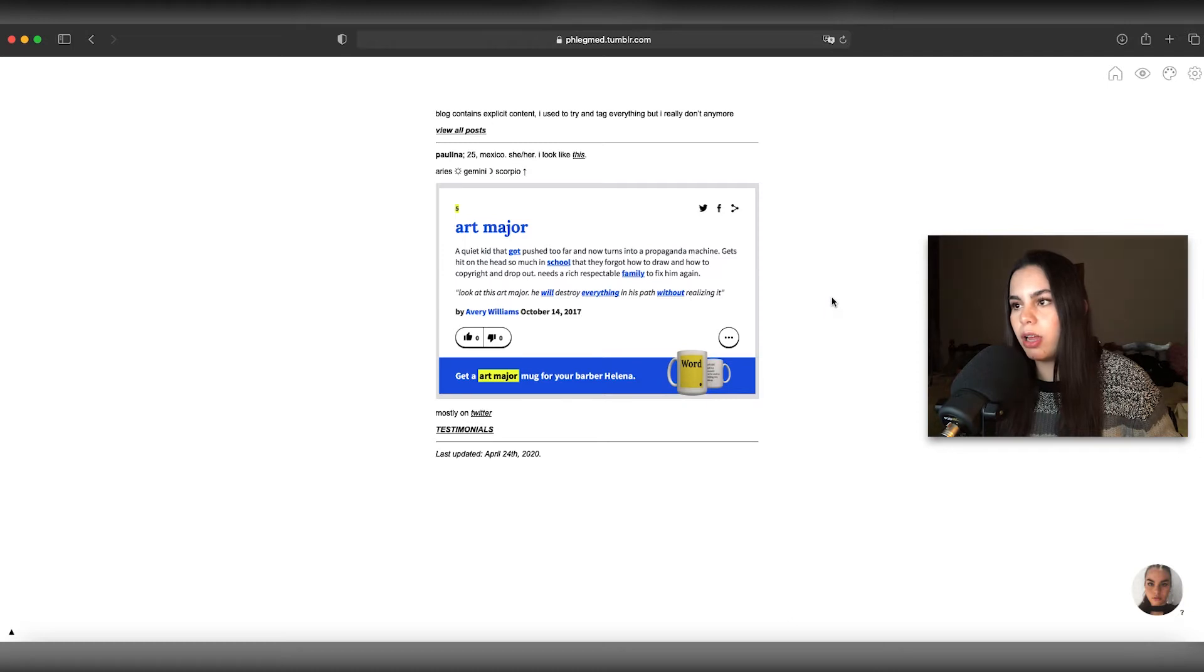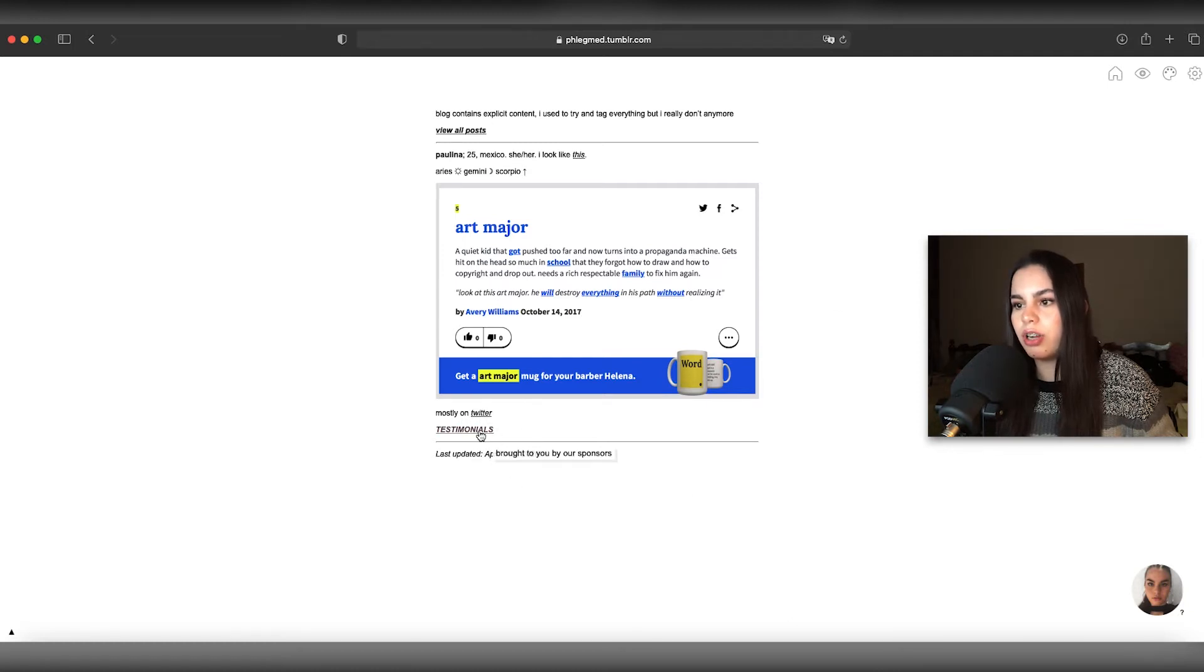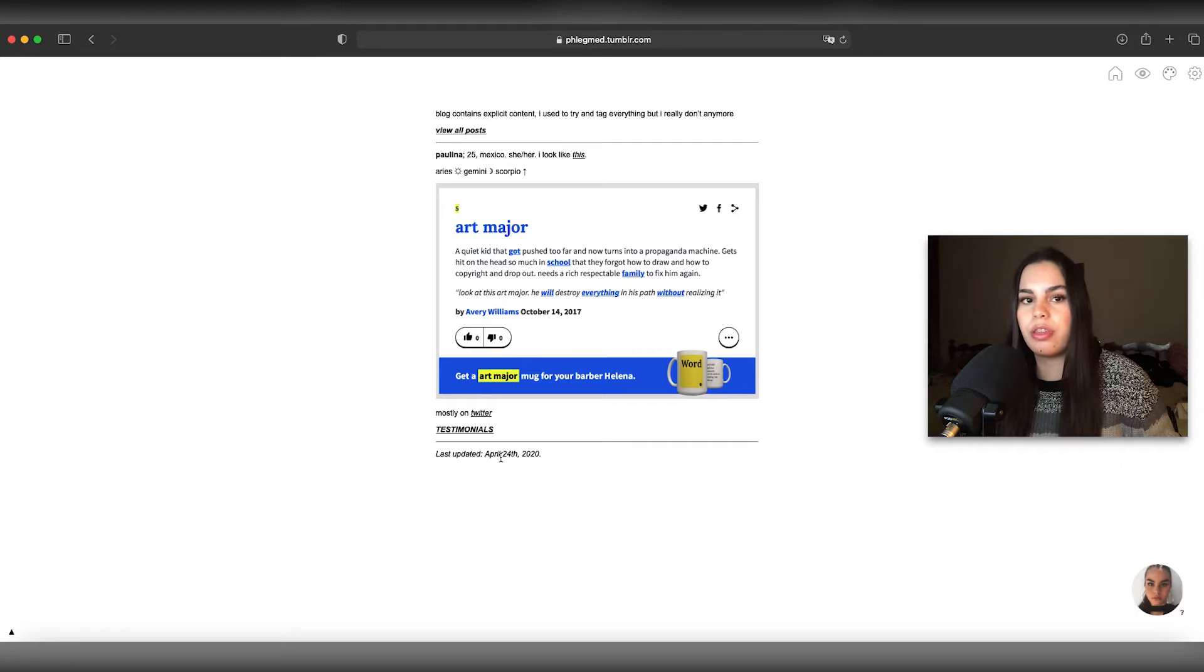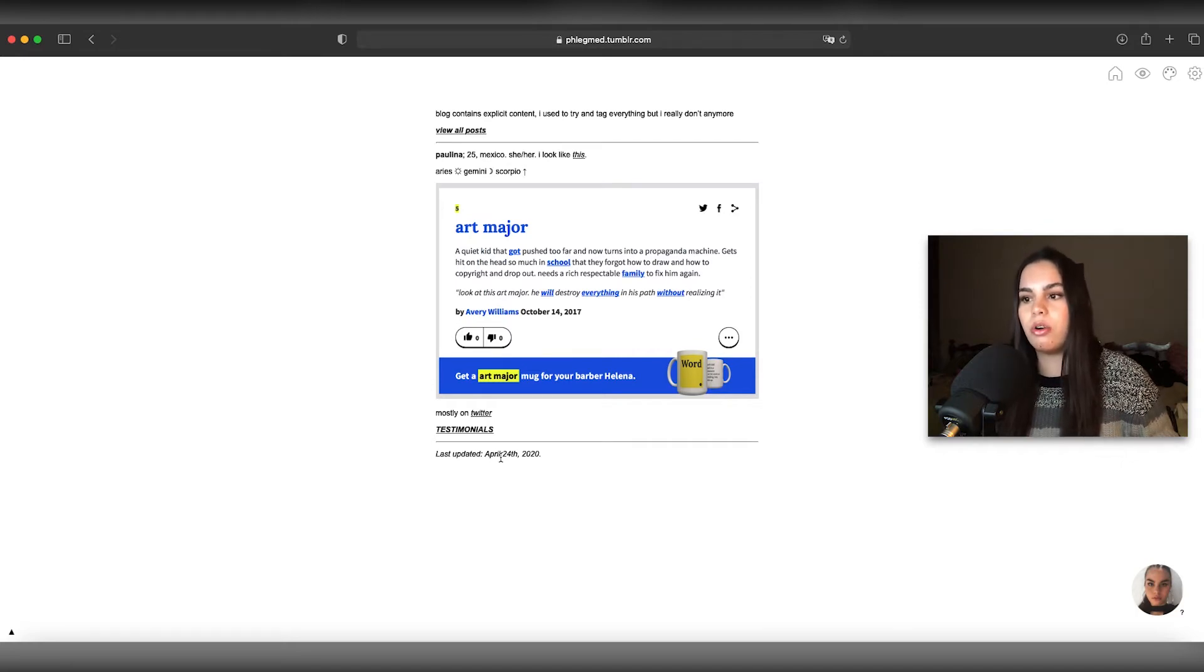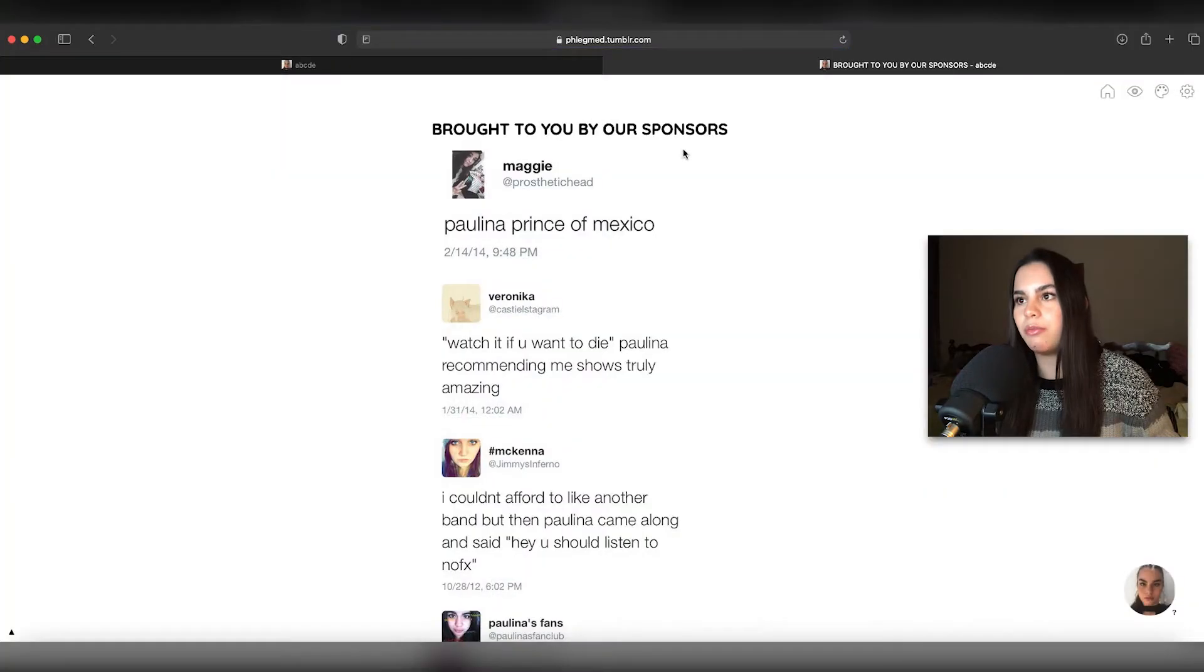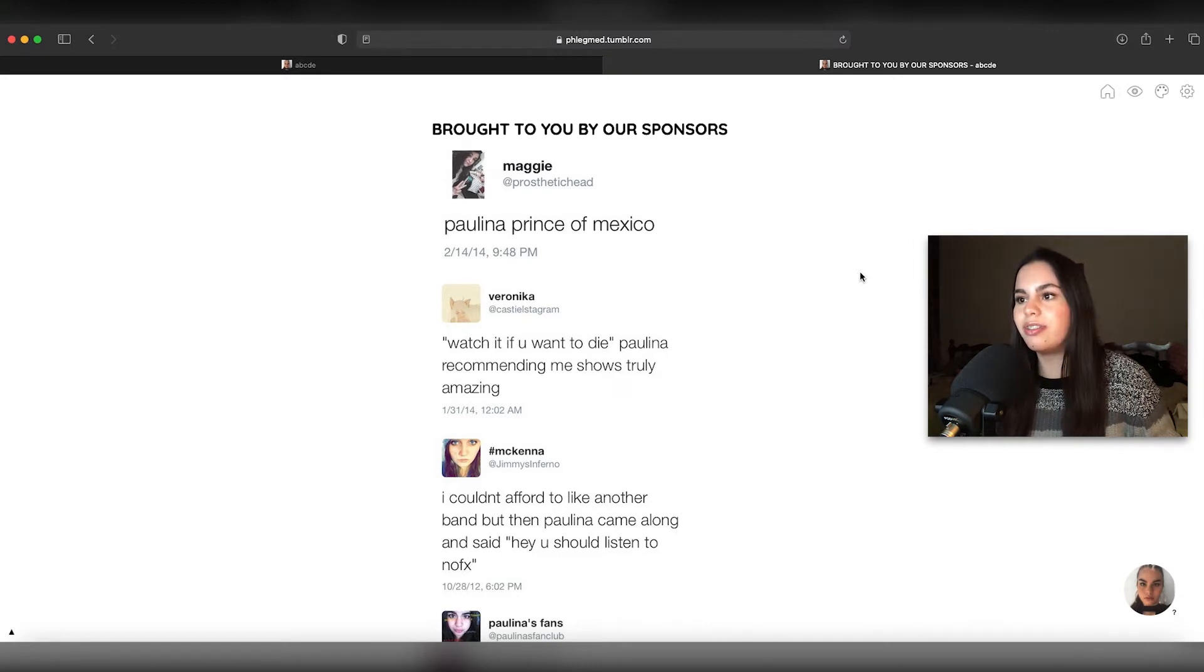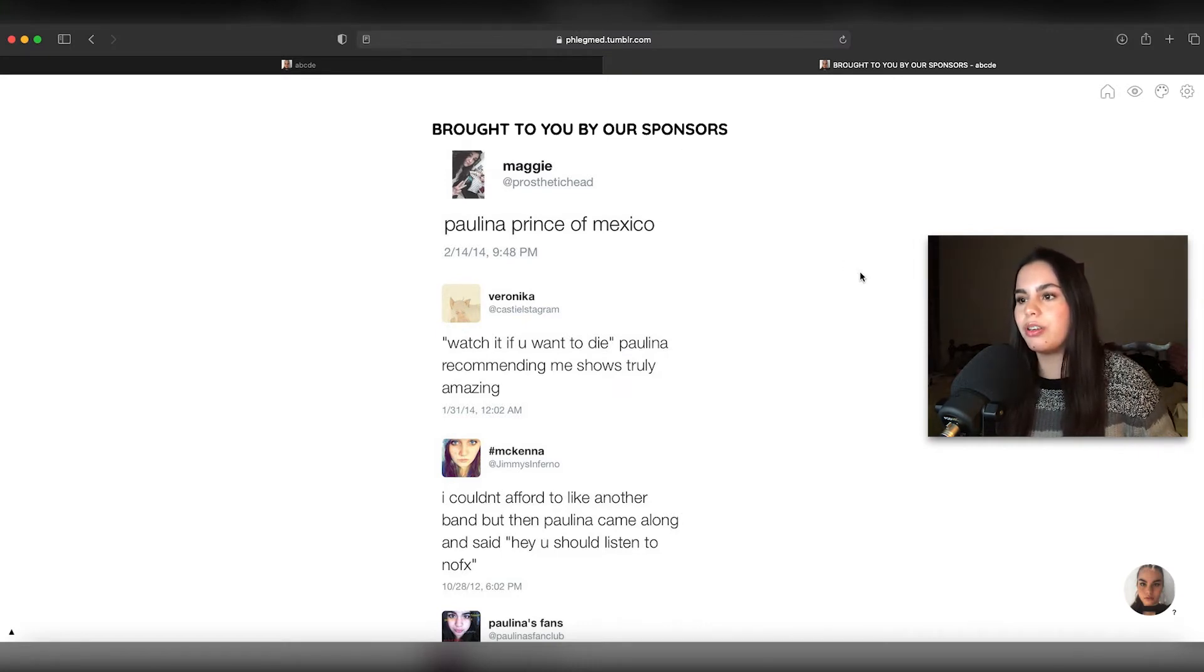A lot of these are still on my Instagram so it's not that bad. We're not here to see my face. Then I have my zodiac placements, nobody gives a fuck. Quirky quote, art major, a quiet kid, blah blah. Mostly on Twitter.